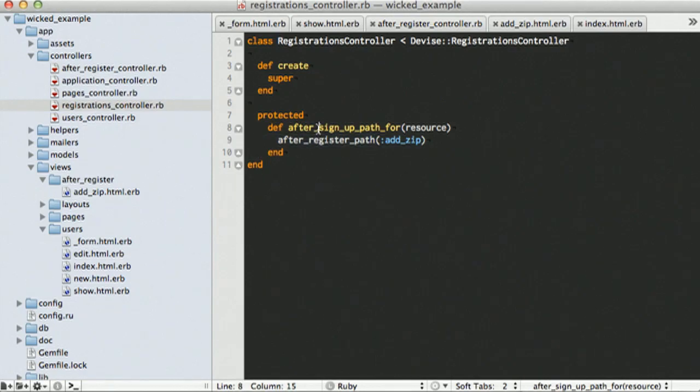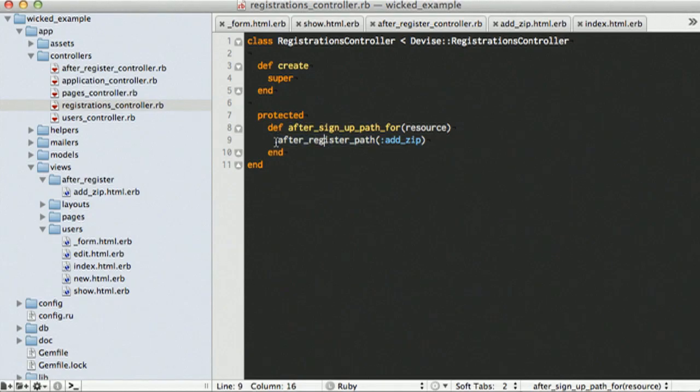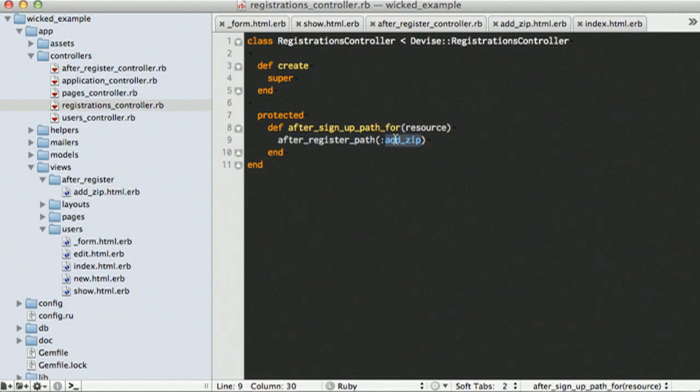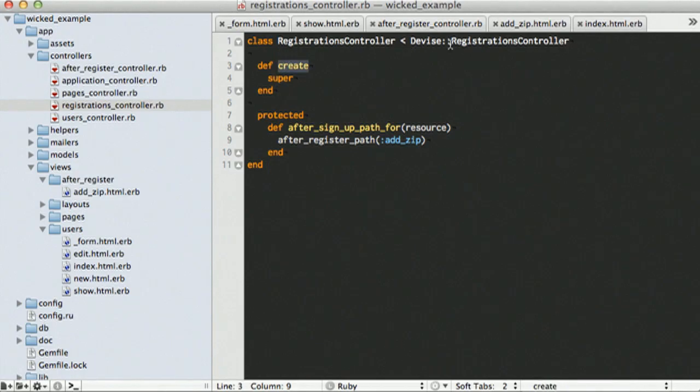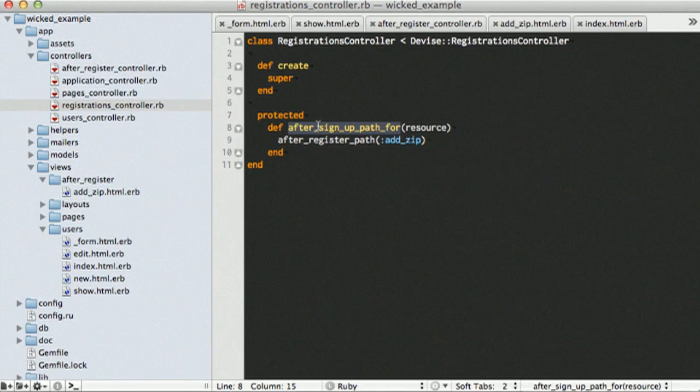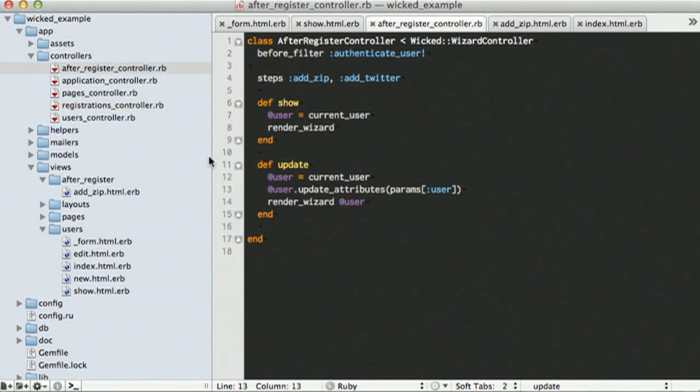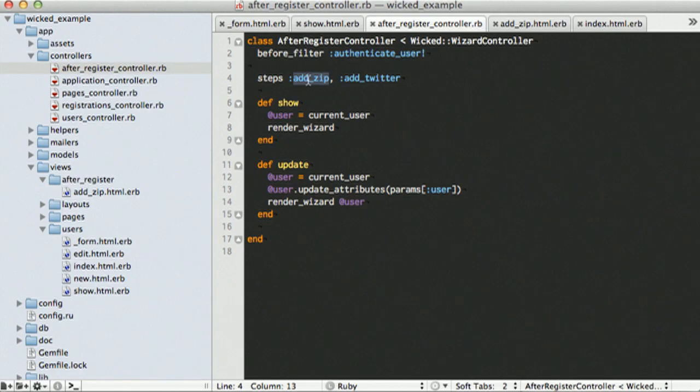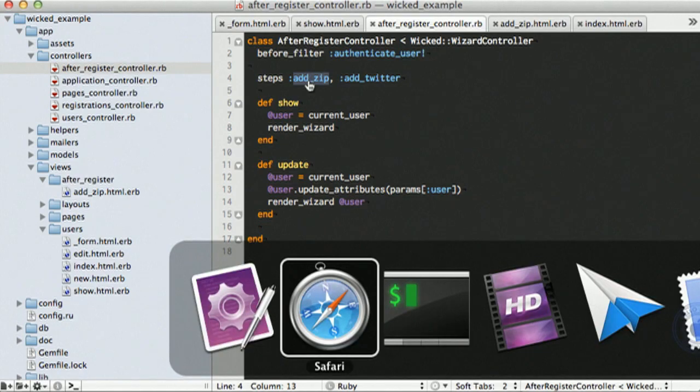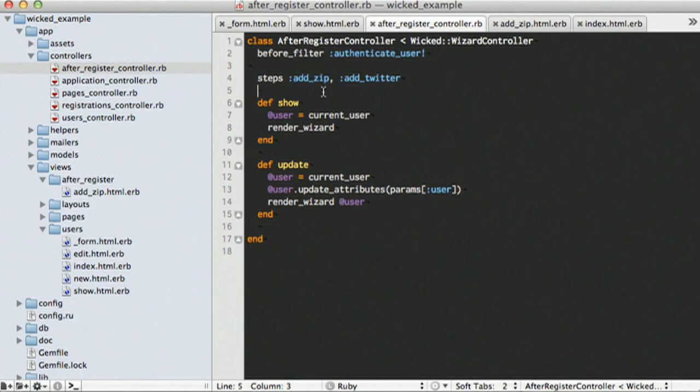And do note that we added this after signup path for resource. And I went ahead and called, we're going to be going to the after register path, which is going to be the show action of the after register controller, and then we are going to go to the add zip ID. So, once we go and once we create the user, again, we're using devise, it should call this path and we should be redirected to this controller. We're going to show, and then the first step that we're going to show is our add zip. So, let's go ahead and see if, let's see if this all worked out.